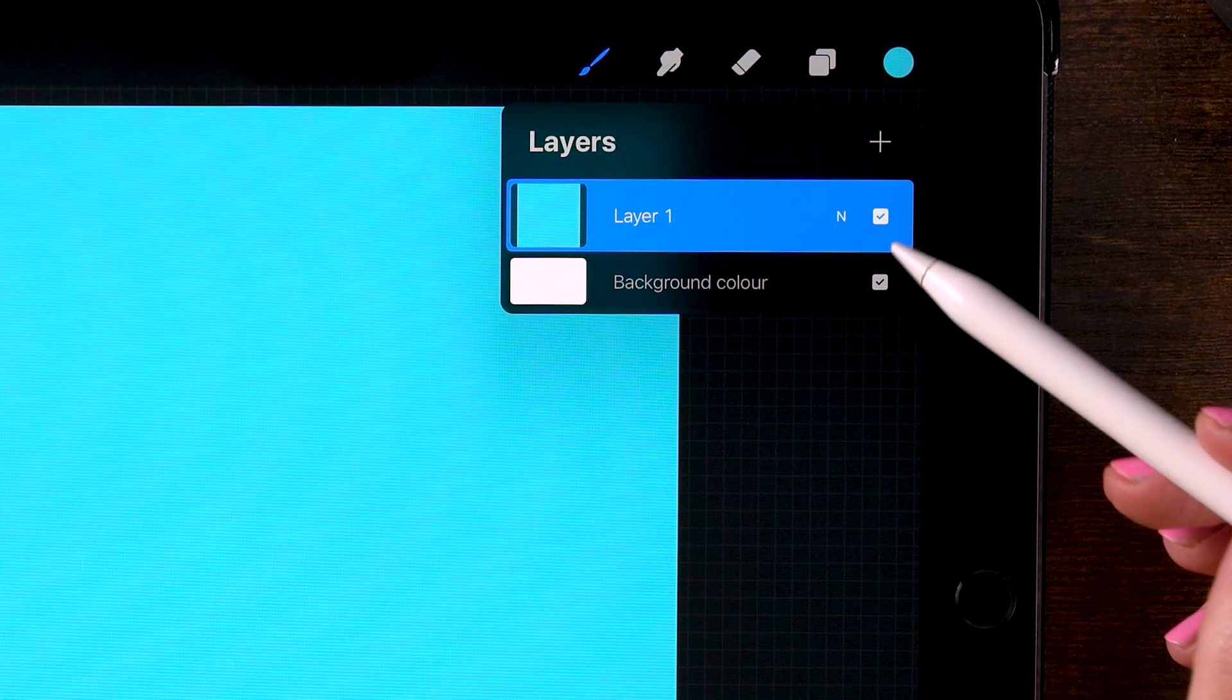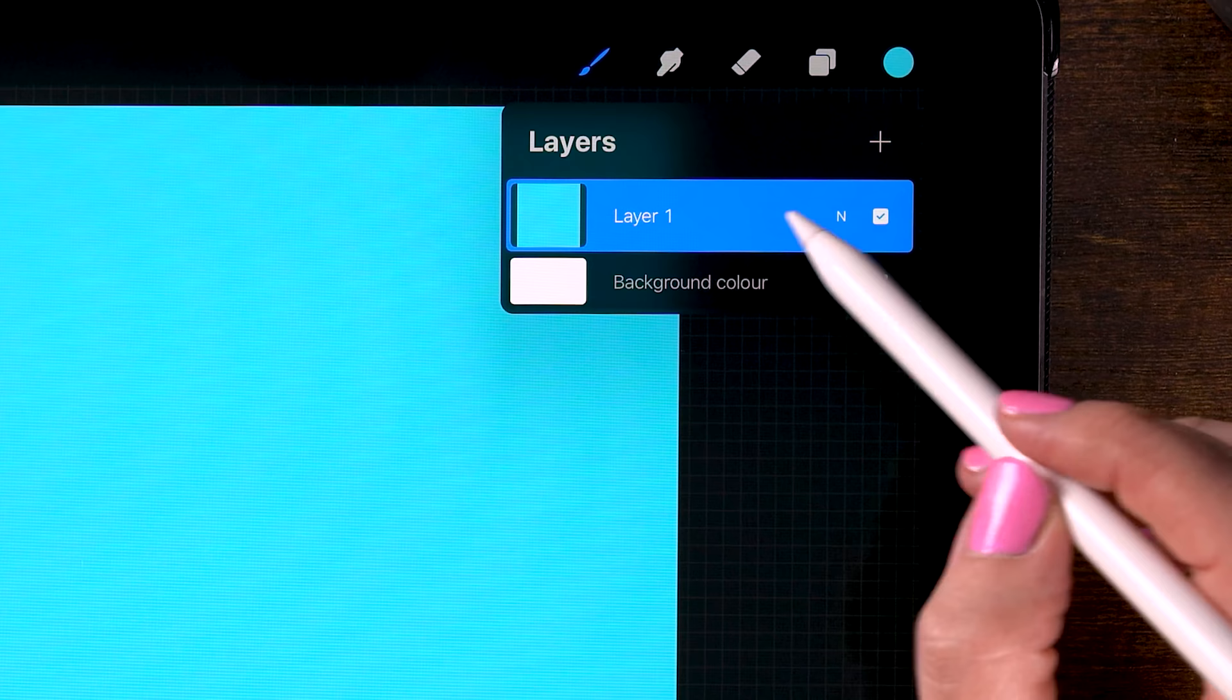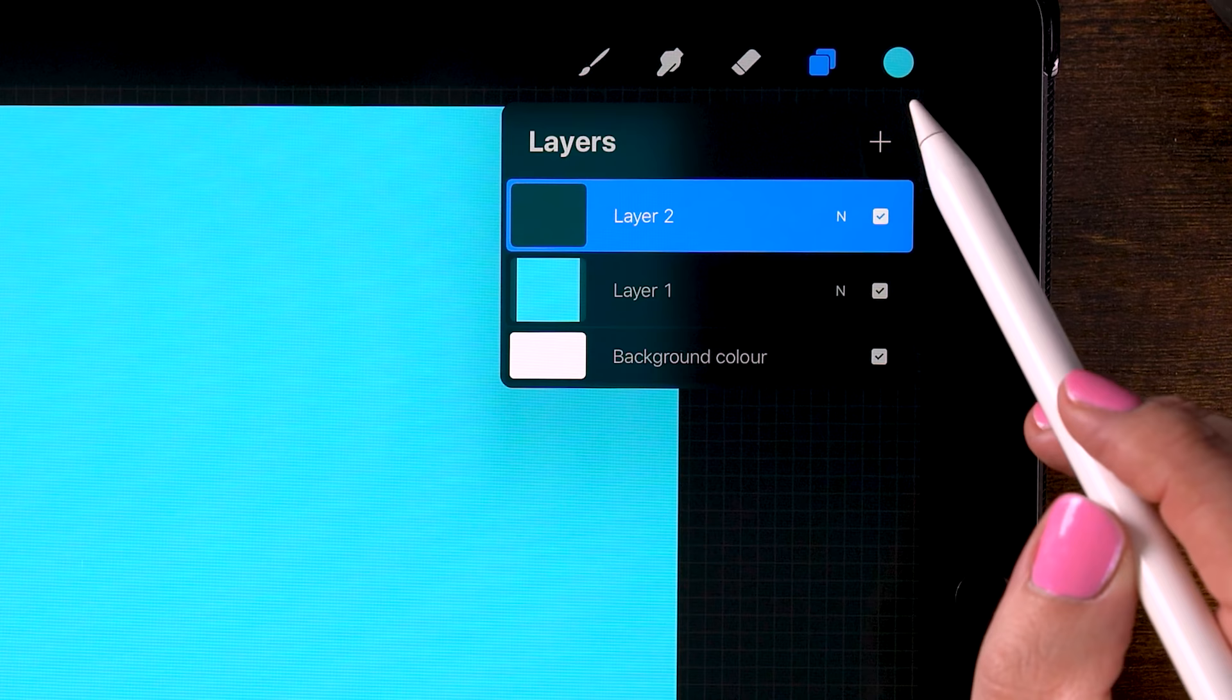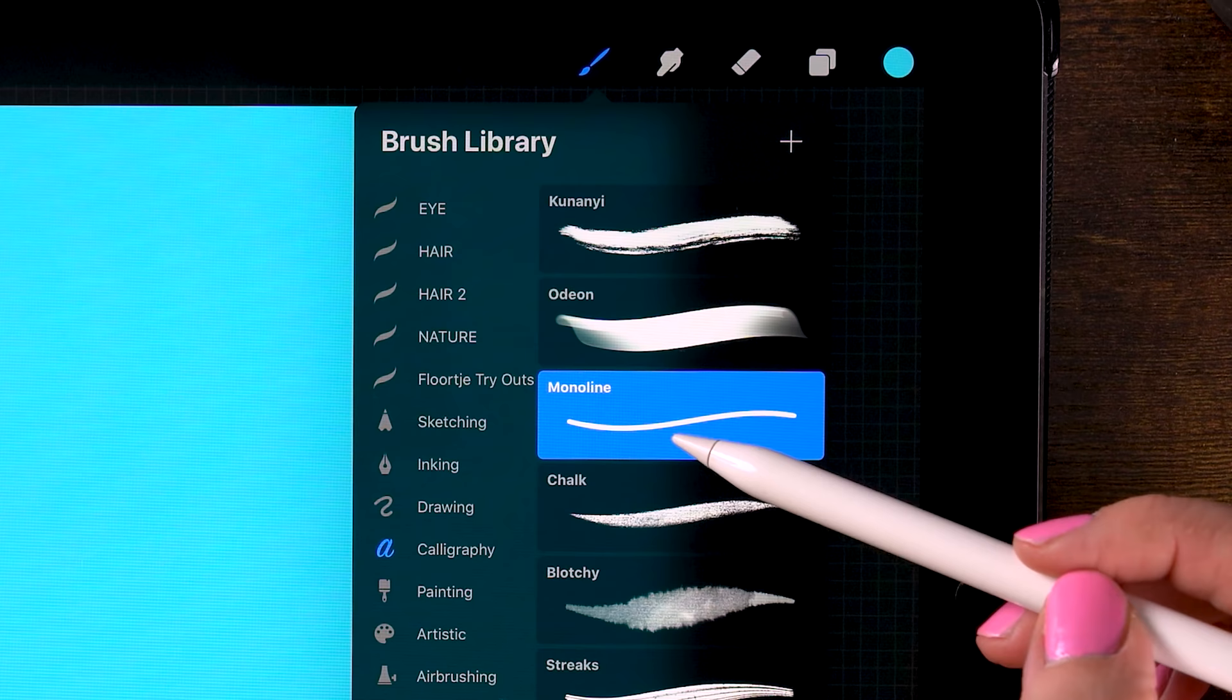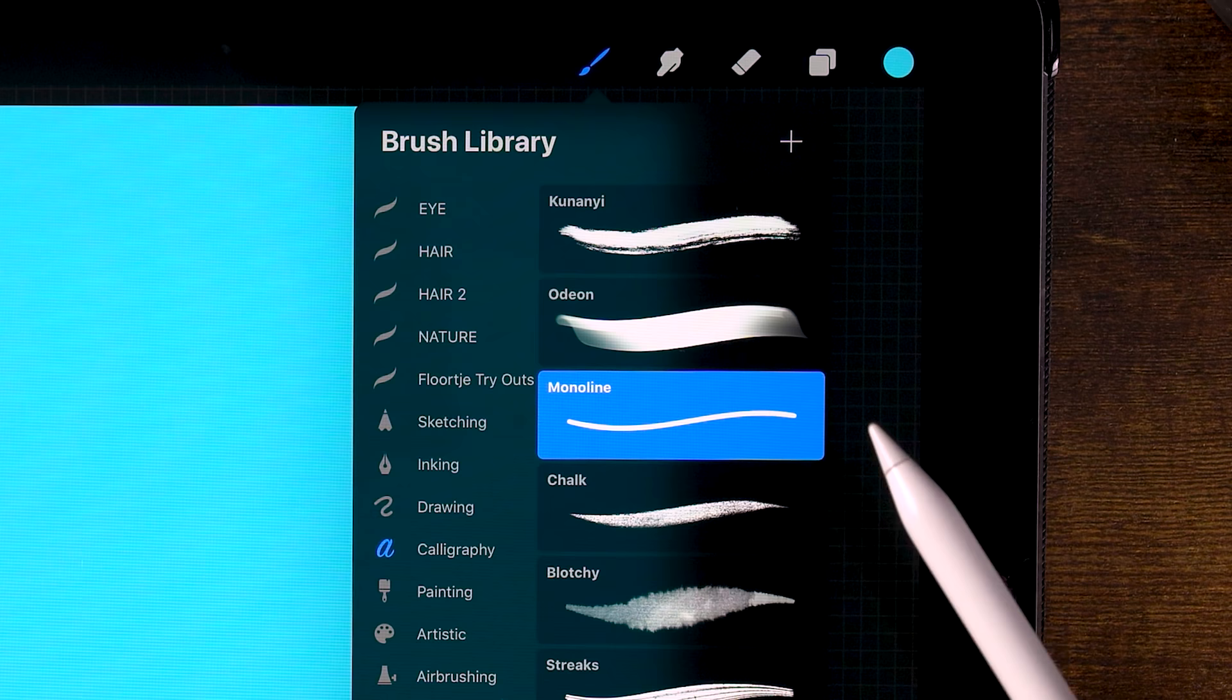And before we can continue we will need to make a new layer on top of this blue layer. You can do that by clicking the plus. And here we will draw our donut and we will do that with the monoline brush. You can find it under calligraphy. In this video we will only use brushes that are already in the app.